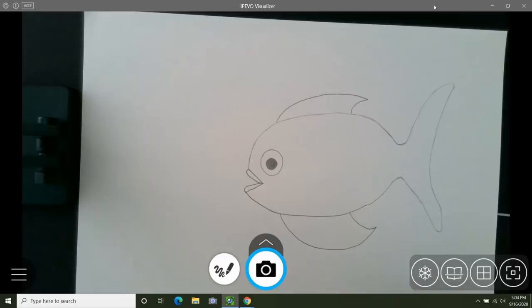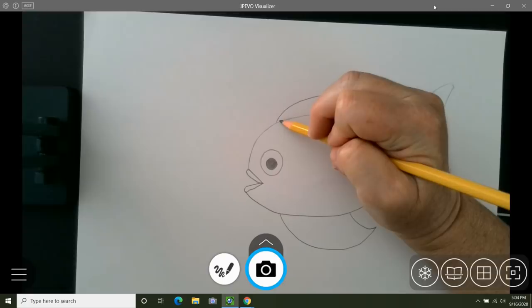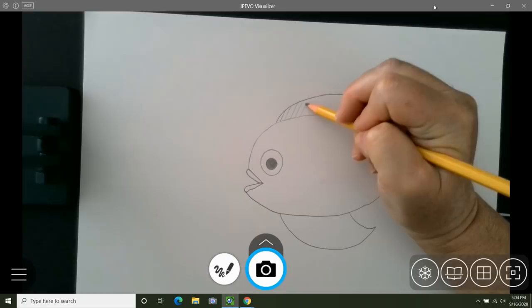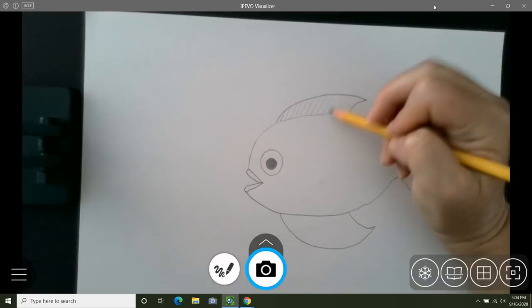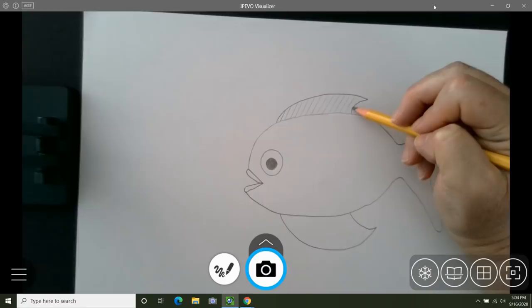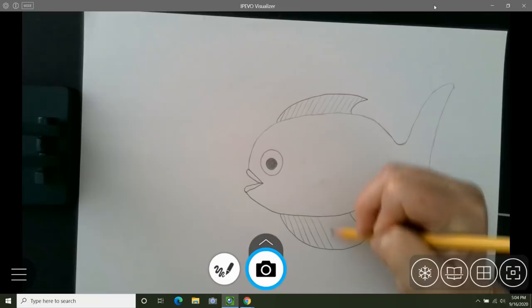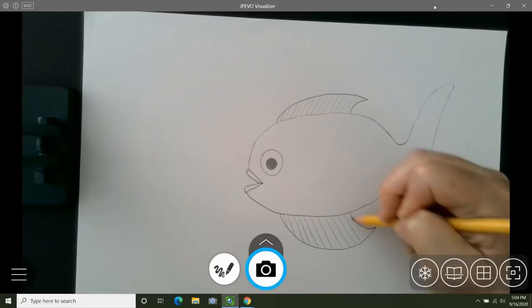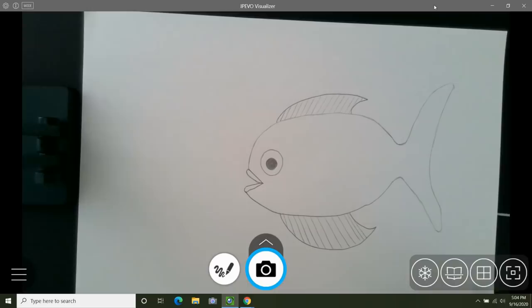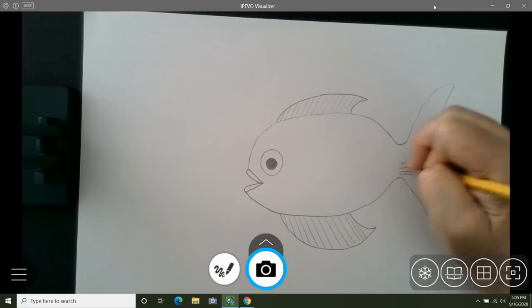So now we need to add texture. Let's add texture to the upper fin, the top fin, and the lower fin, the bottom fin. Artists use different lines and marks to create texture, so you can add whatever lines and marks you'd like on your fish. You can use different lines and marks on the upper fin, the lower fin, and then the tail. All the texture marks that you use do not have to look exactly the same.